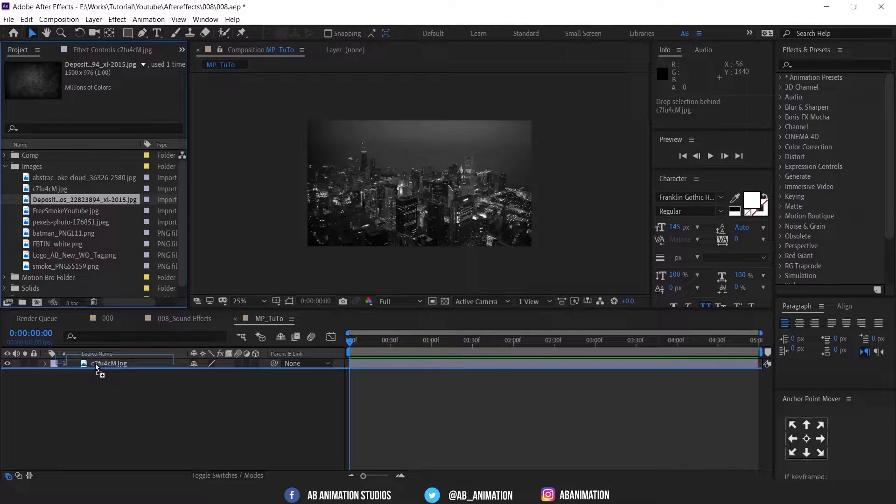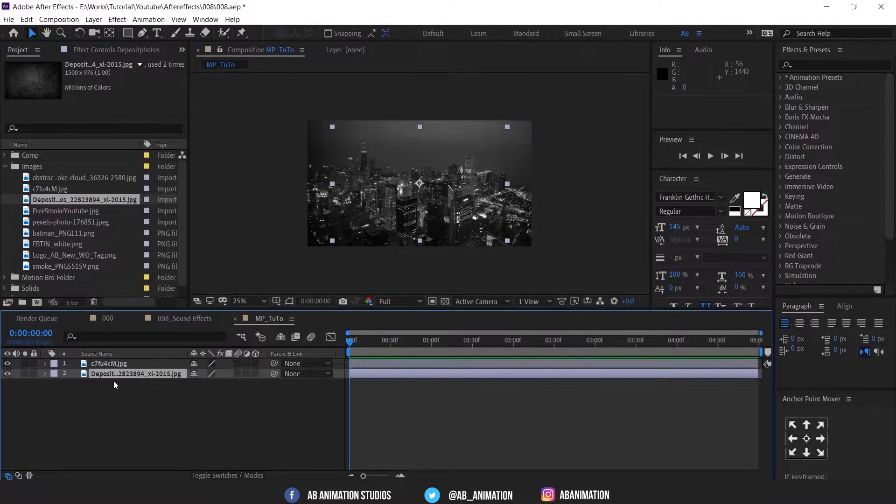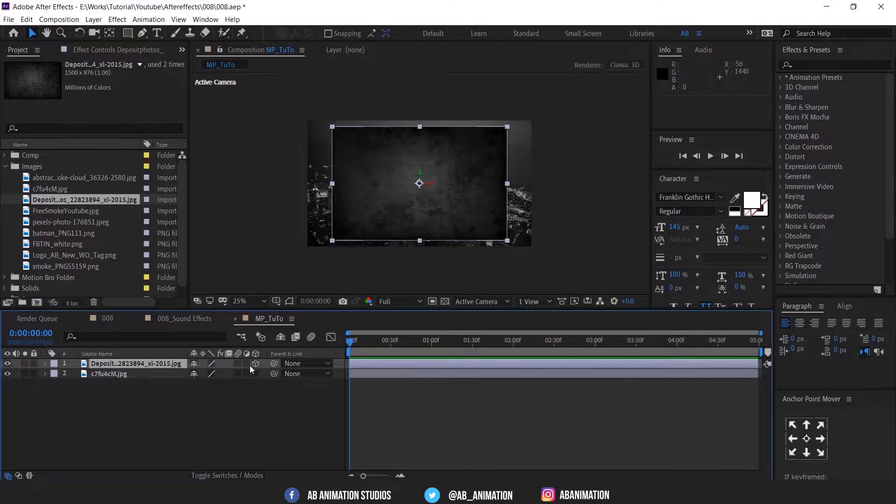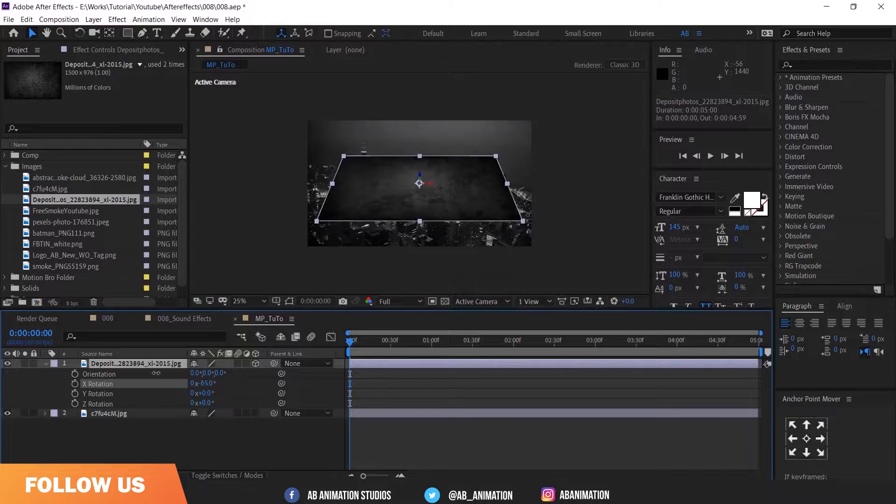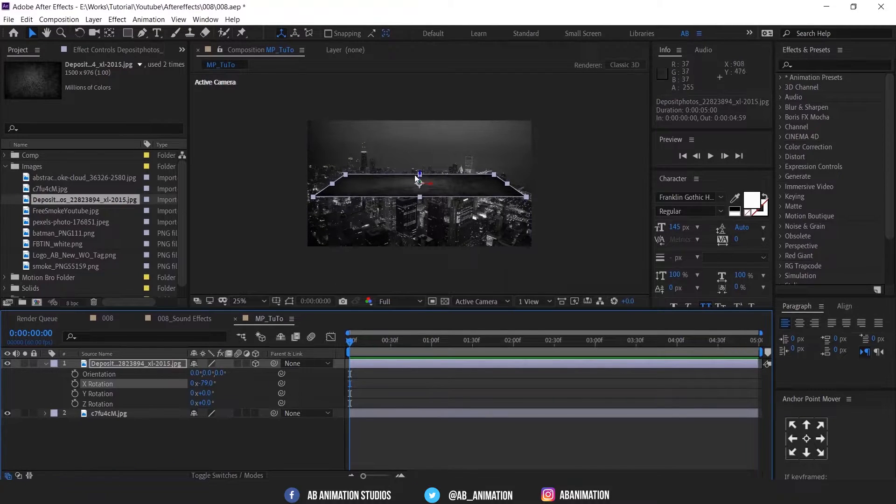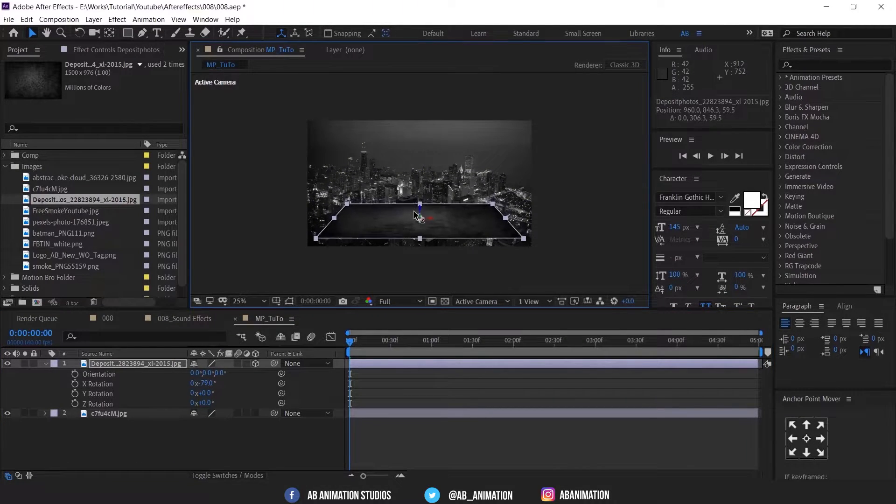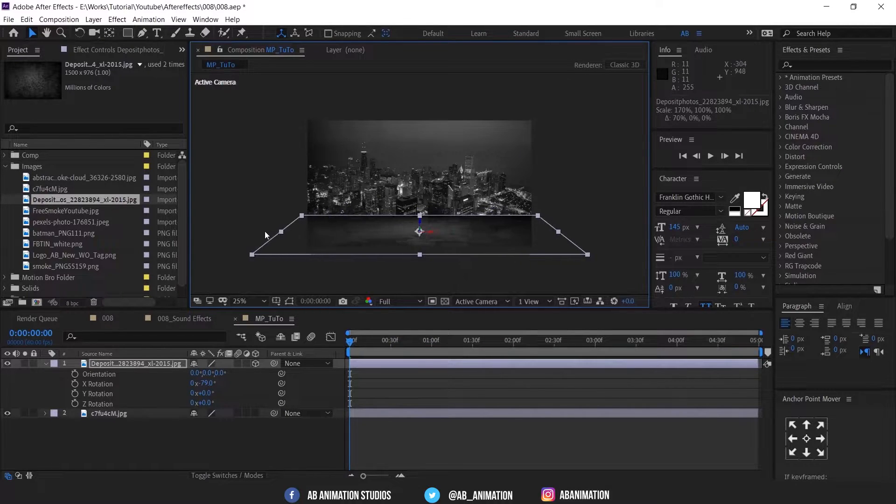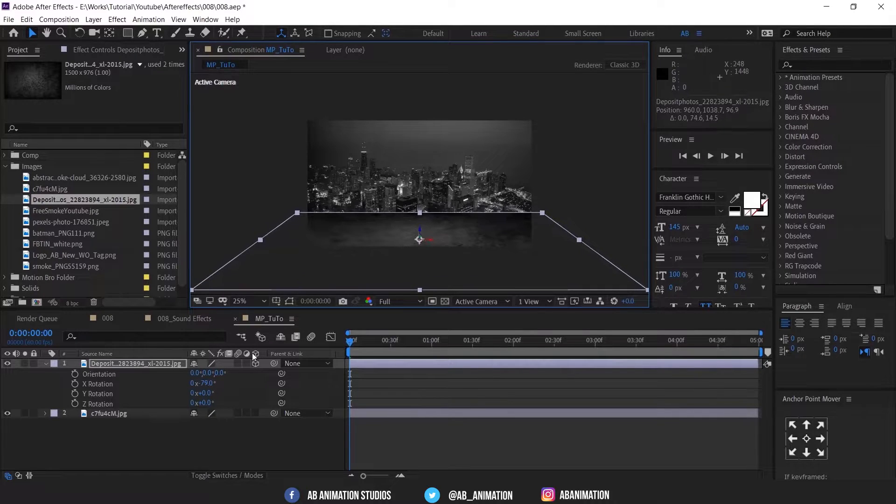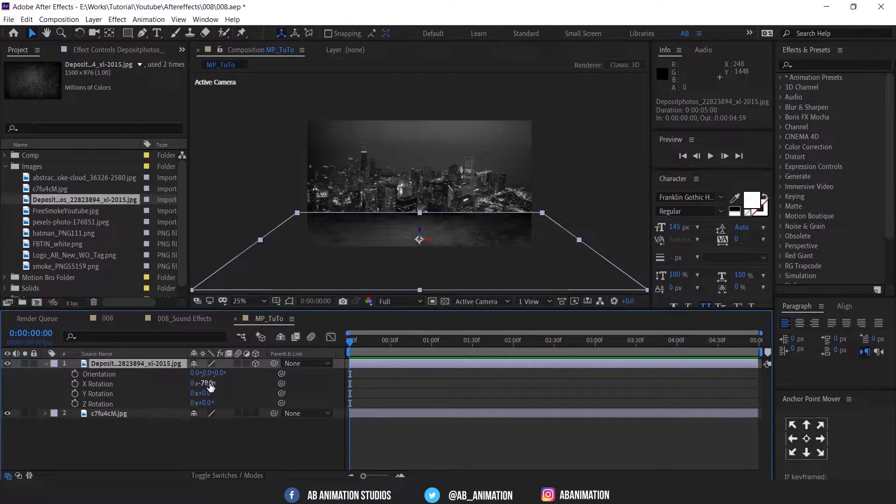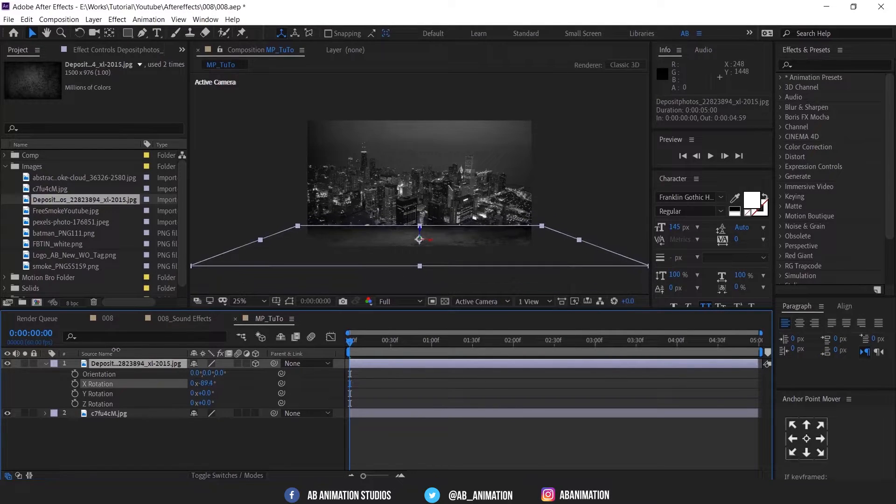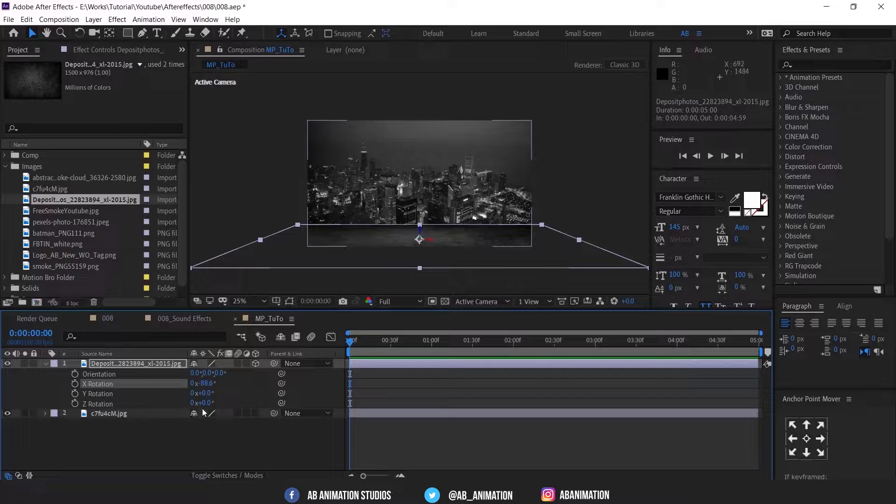Add the ground layer now. And enable the 3D by clicking this icon. Press R to access rotation of the layer. Rotate and make it perspective like this. And bring it to ground and scale this. Now it's looking fine.